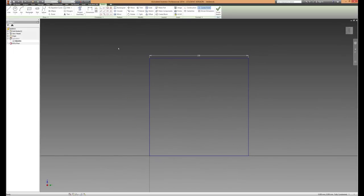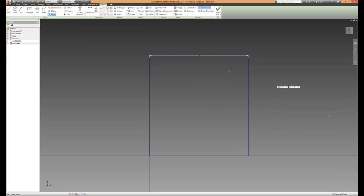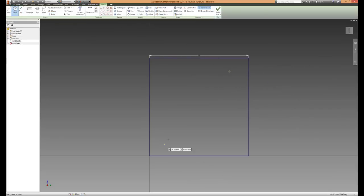You'll notice that this will appear, the sketch that you previously did. What we're going to do is put a point in the top right corner of that sketch, and then a circle in the bottom left.